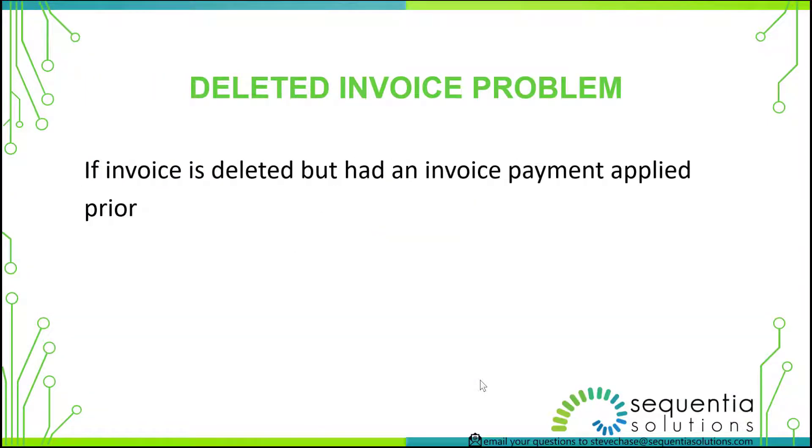The other reason is that you could have an invoice deleted that had a prior payment associated with it. If somebody makes mistakes and deletes the invoice, that payment still stays there, and oftentimes I've seen it where it's reconciled in the bank account.